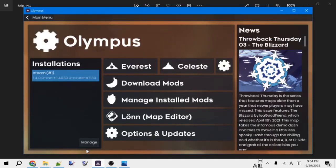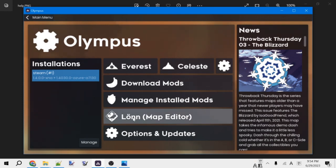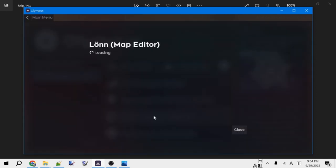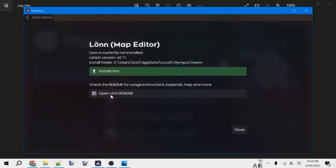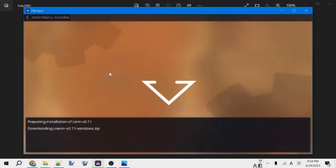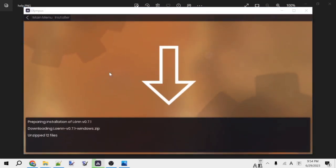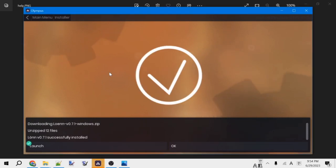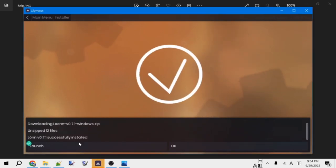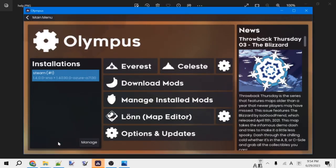With Olympus open, you might notice this big button here that says Lonn Map Editor. To install Lonn, simply click this, and it will open up and give you this nice button that says Install Lonn. It will now download and install Lonn, and then we can press this to launch it, and it will load.